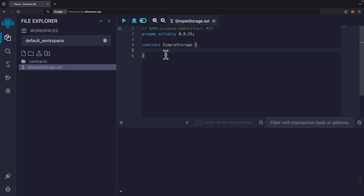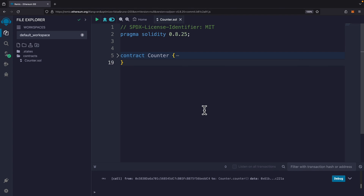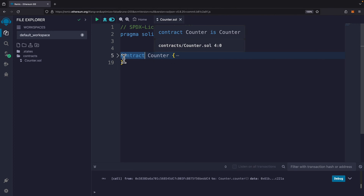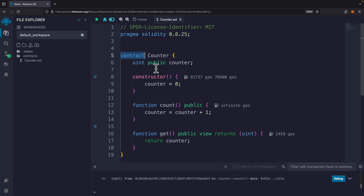Inside a file we can see our code. Here we have a simple contract called Simple Storage. We also specify the version of Solidity, which is 0.8.25. We create a contract using the contract keyword, followed by the name of the contract — here it's called Counter. Inside the Counter contract we define methods, functions, and values, and specify the Solidity version we're using.